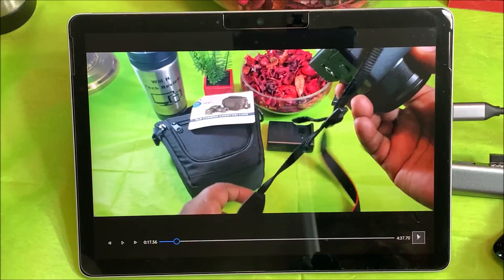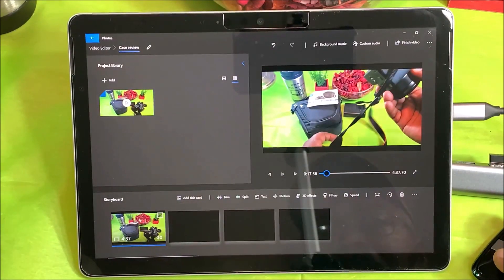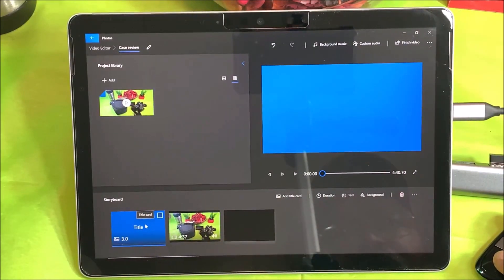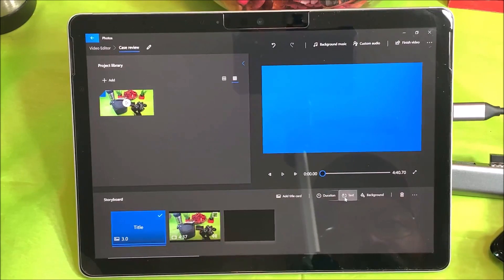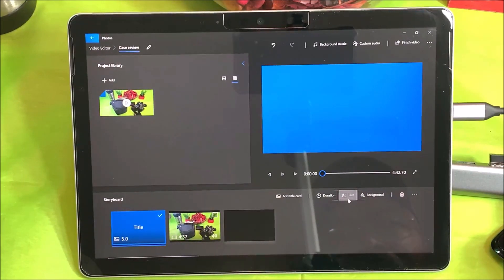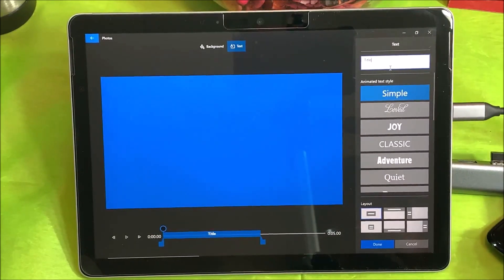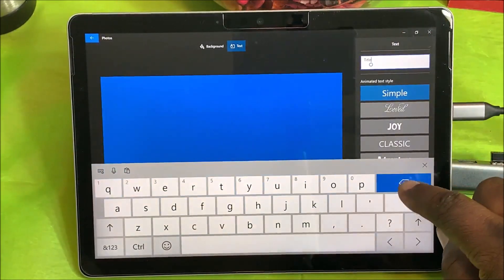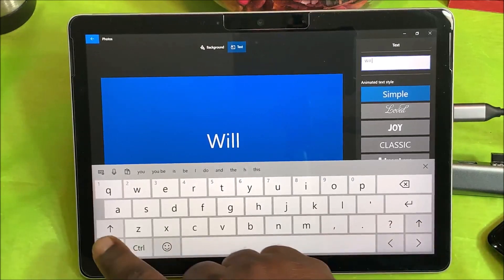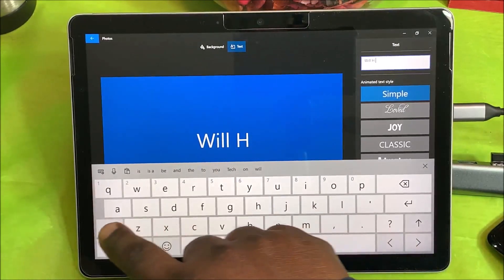I want to add a title card to this. When you bring it up, you can set how long you want the title card to be — one second, two seconds, three seconds. I'm going to make it about five seconds. I'll add my text — my channel title: Will H Tech.